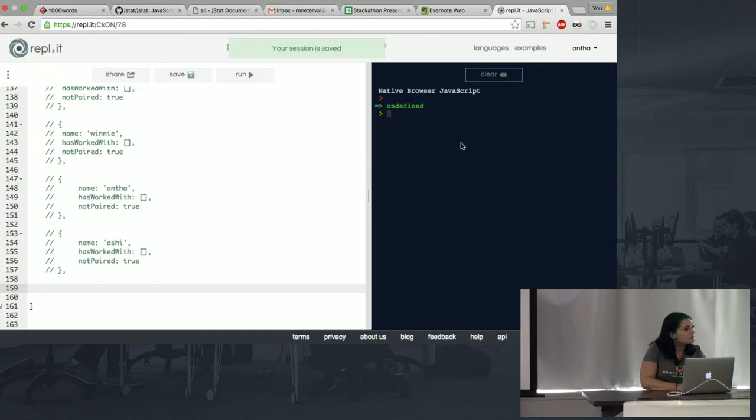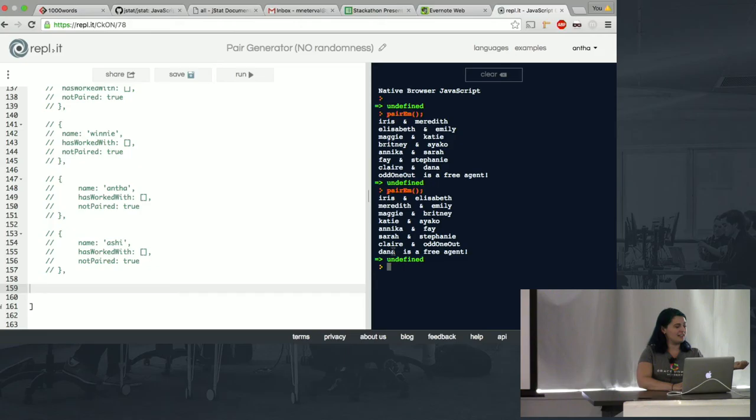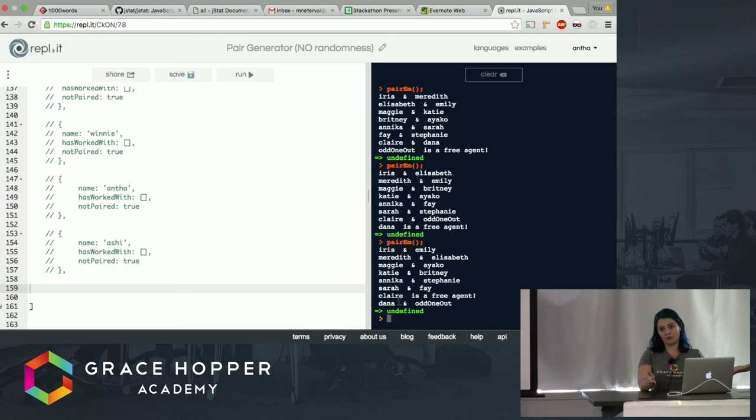Okay, get rid of two people and then make there be an odd person right. Okay, cool.